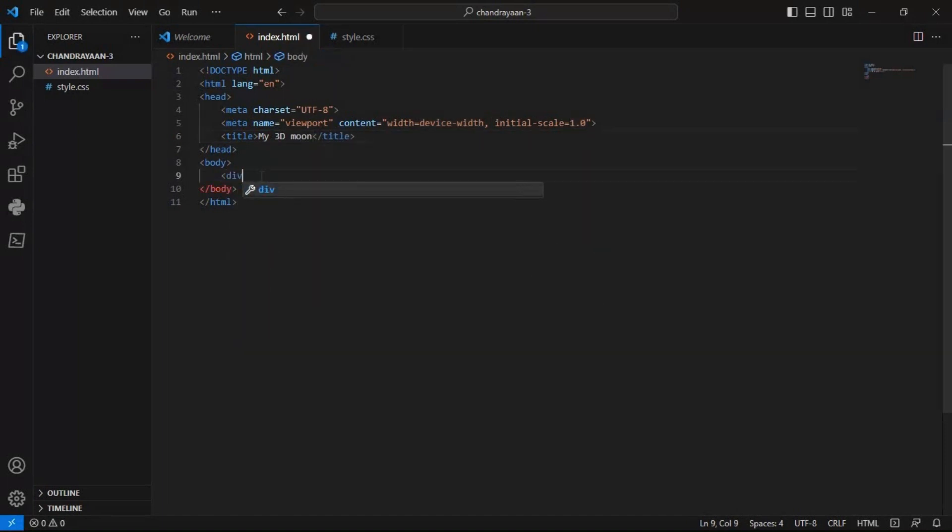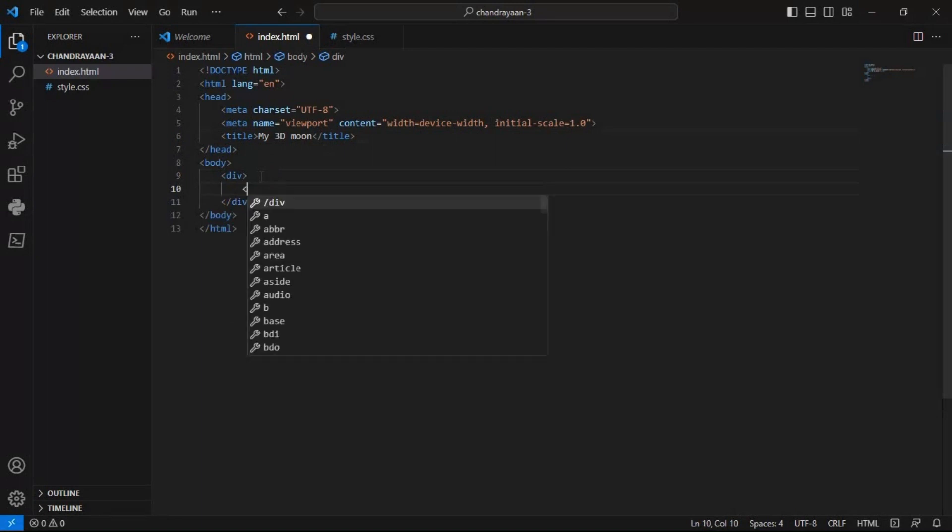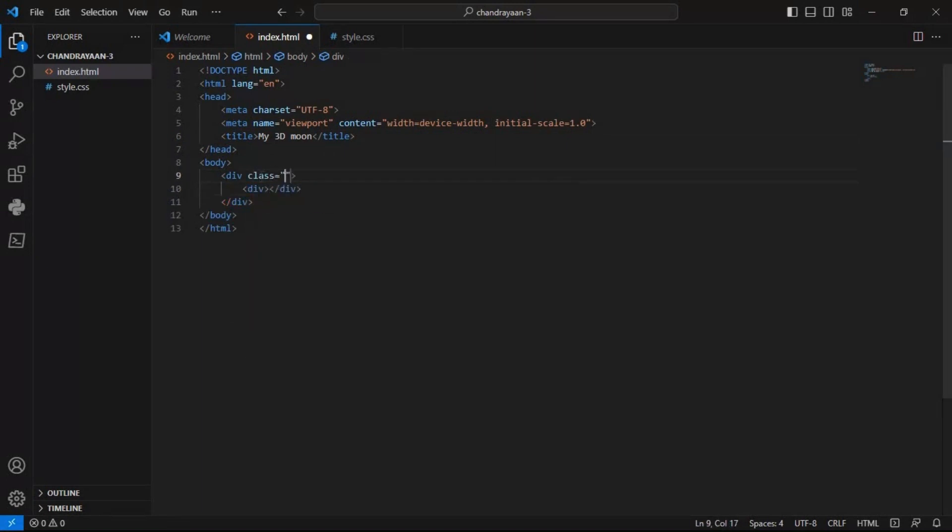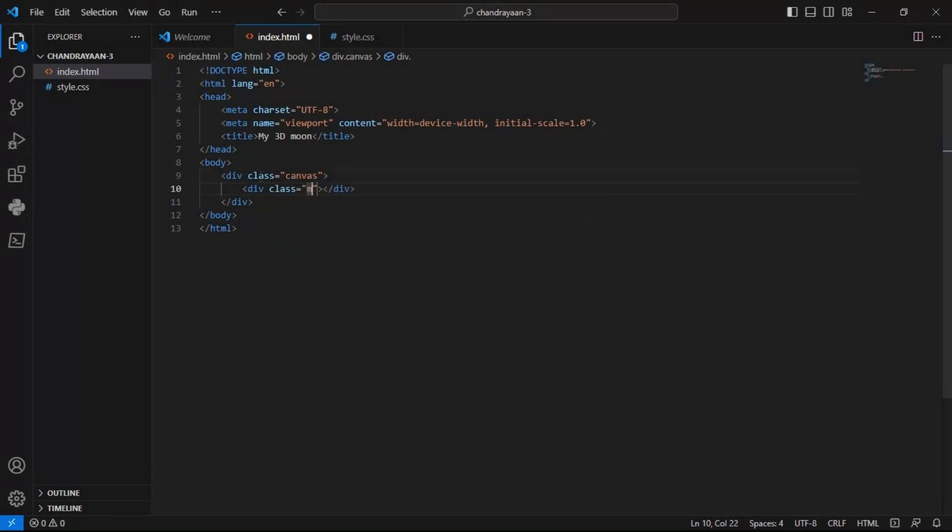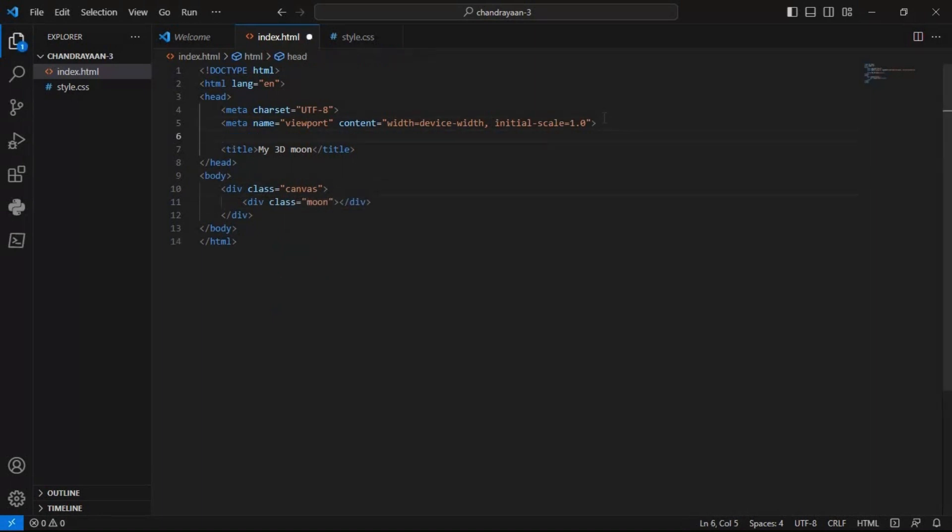Then I wrote two div tags simultaneously. I put the classes called canvas in the first div and in the second div, I put a classes called neon. Then I linked my style sheet with my HTML file.